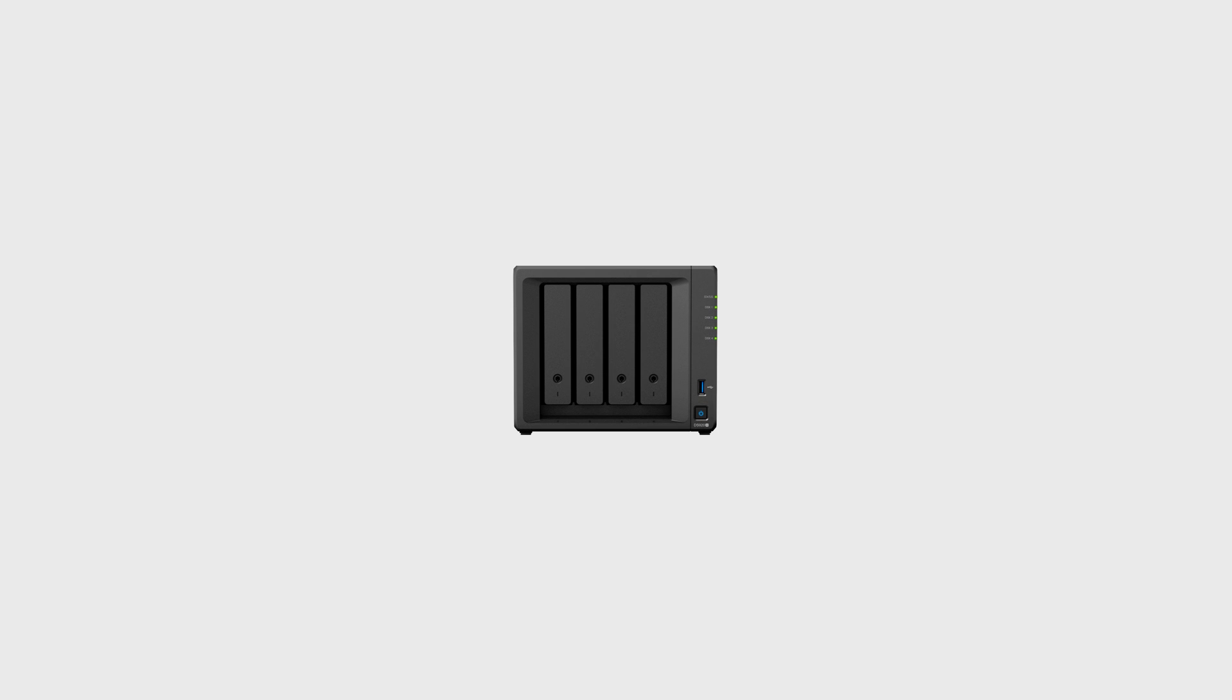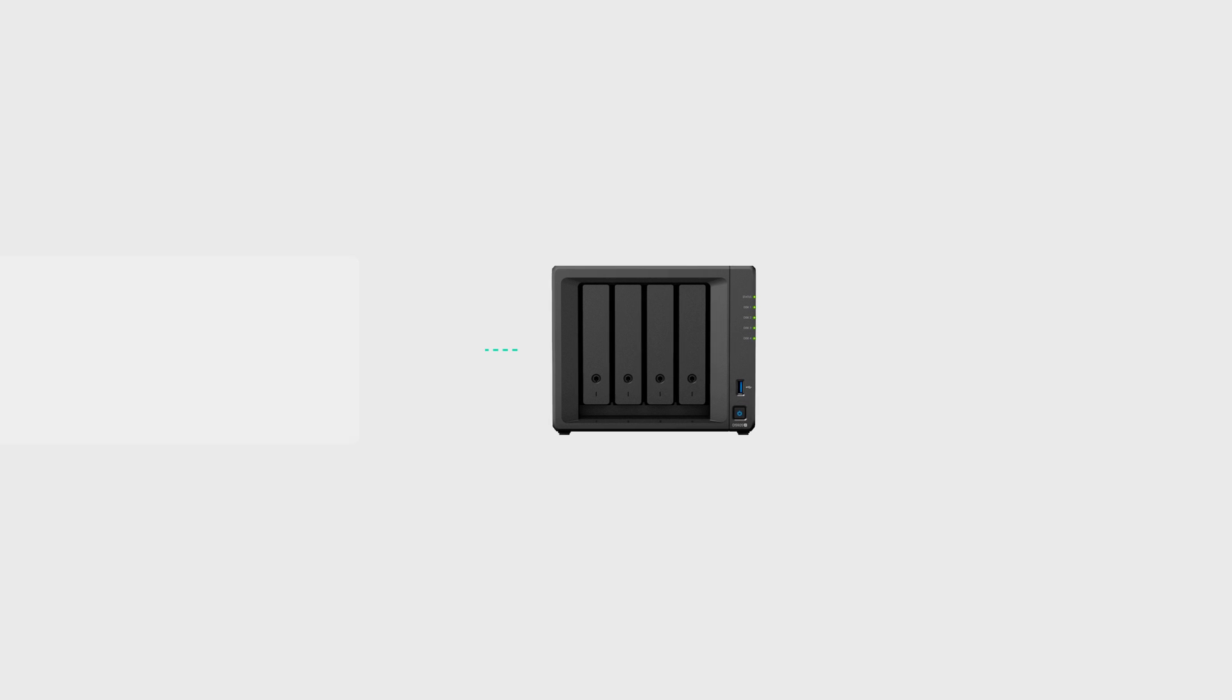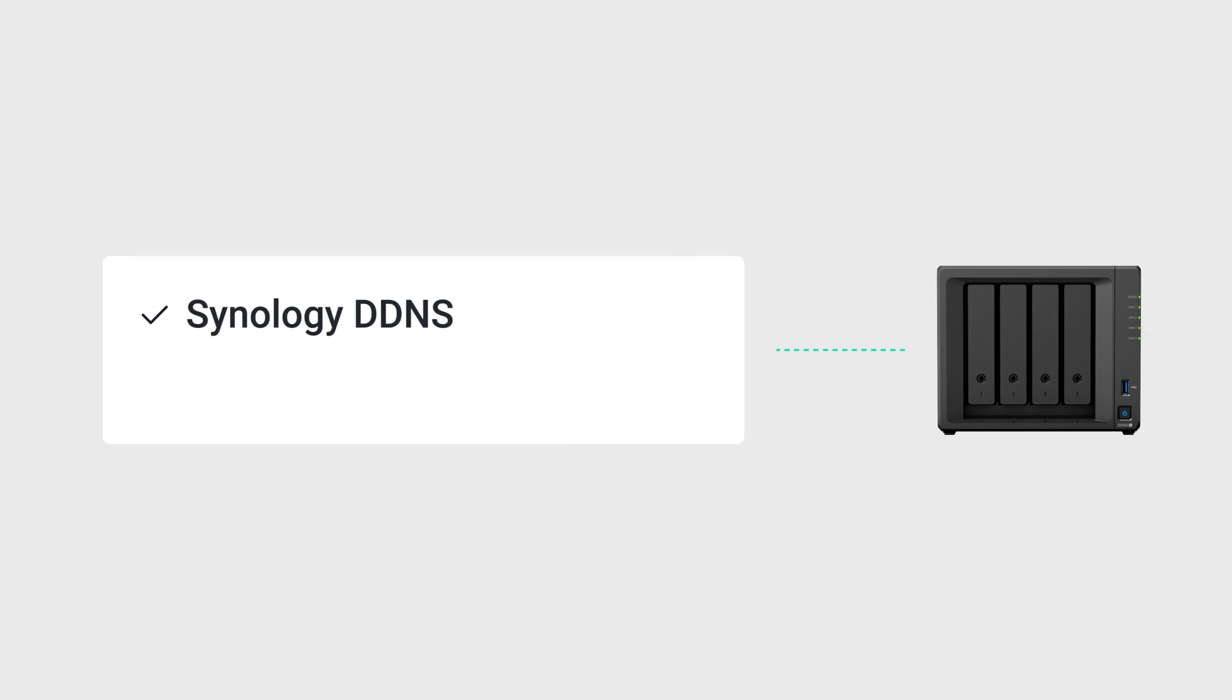Securing your NAS with a third-party certificate requires a domain name. This is available from Synology DDNS or any domain supplier. If you are planning to get a domain from a non-Synology provider, make sure to forward port 80 to your NAS first.